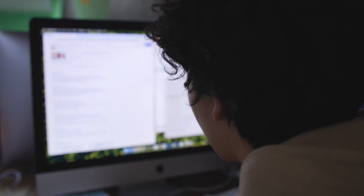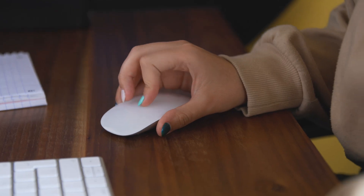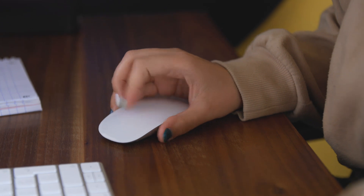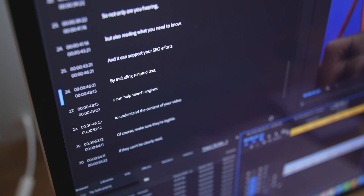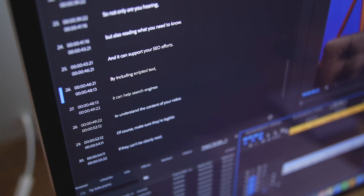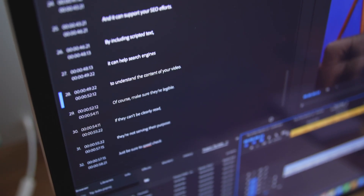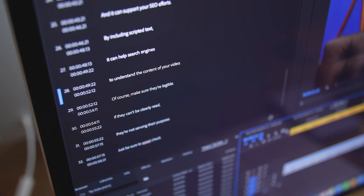And it can support your SEO efforts. By including scripted text, it can help search engines to understand the content of your video. Of course, make sure they're legible. If they can't be clearly read, they're not serving their purpose.